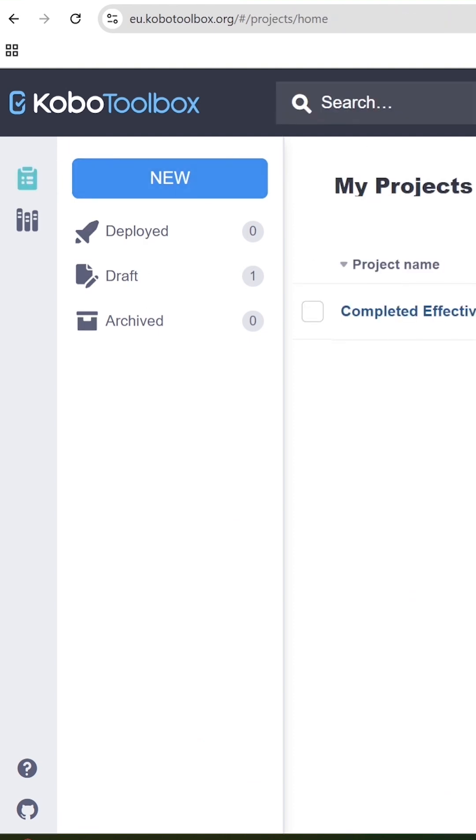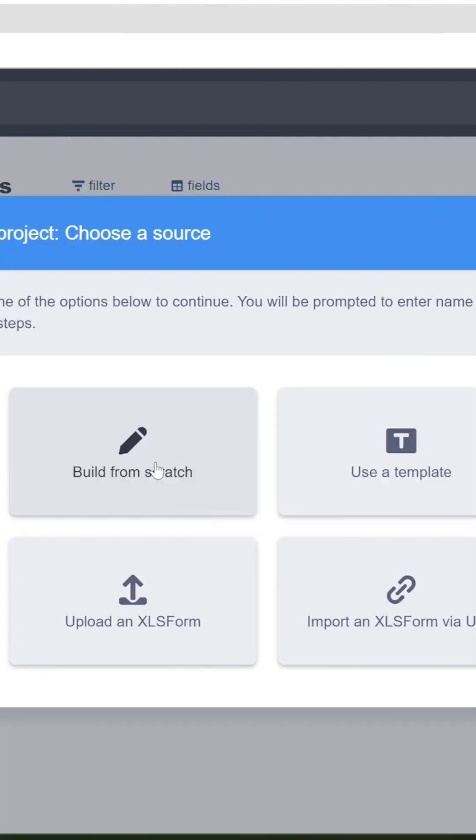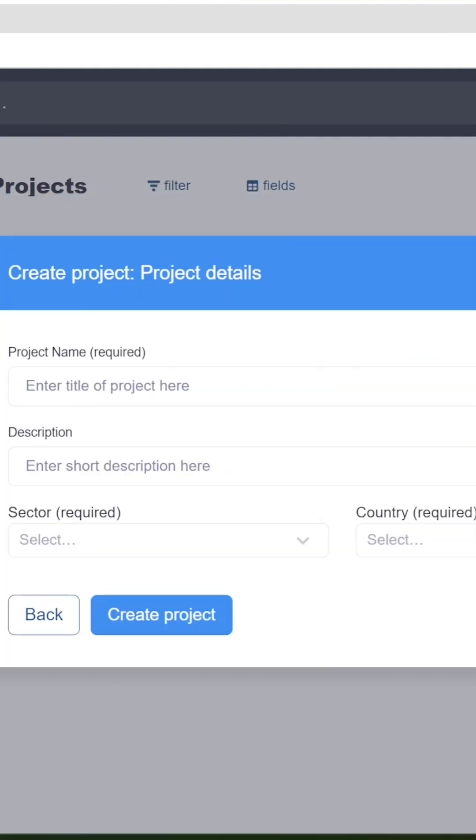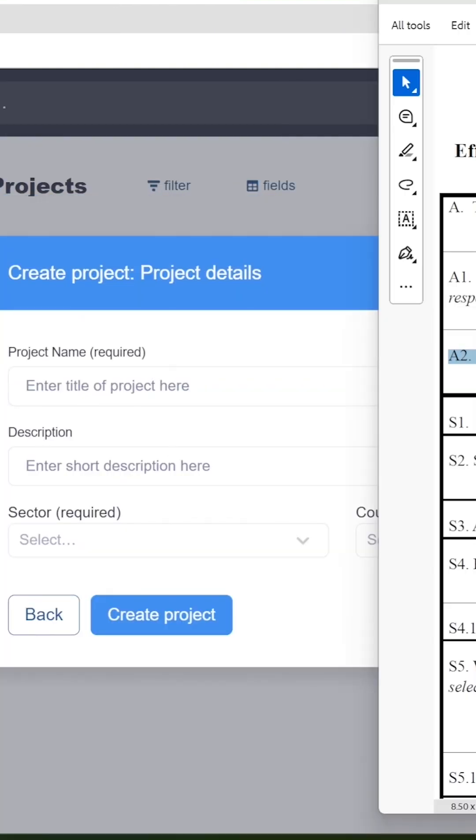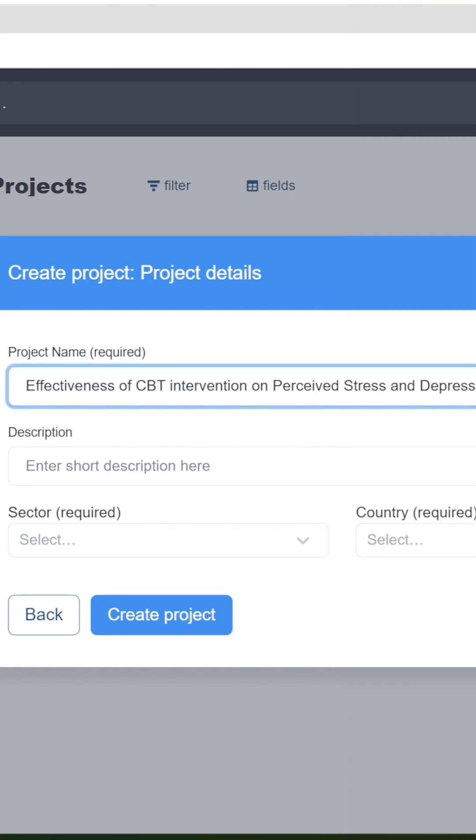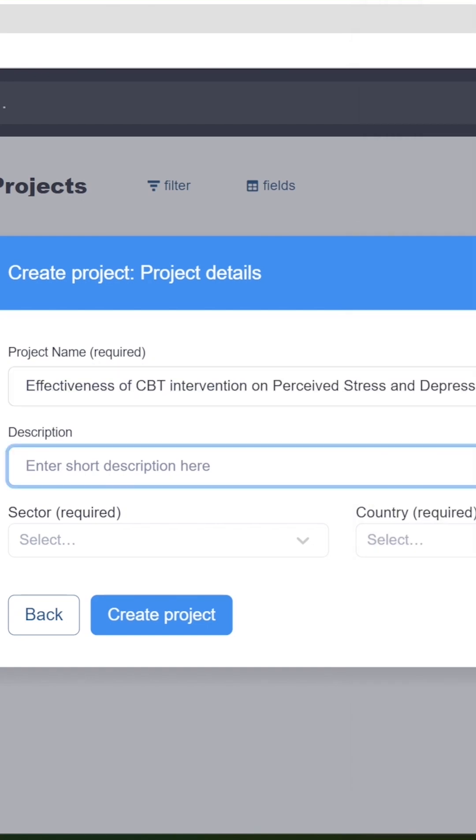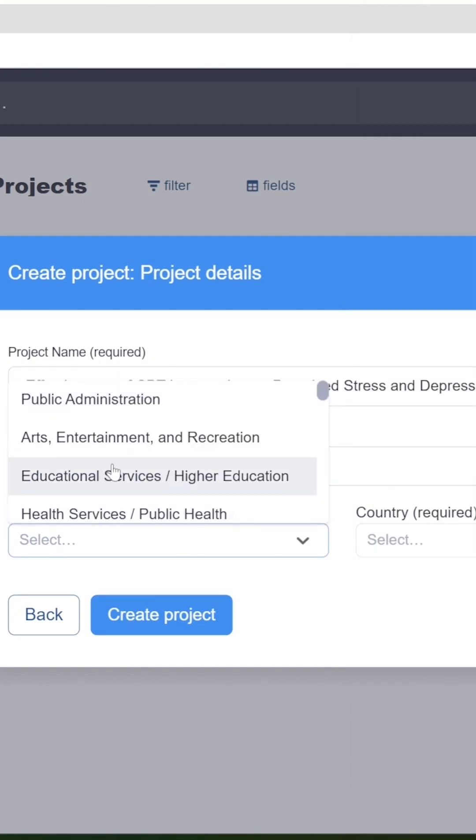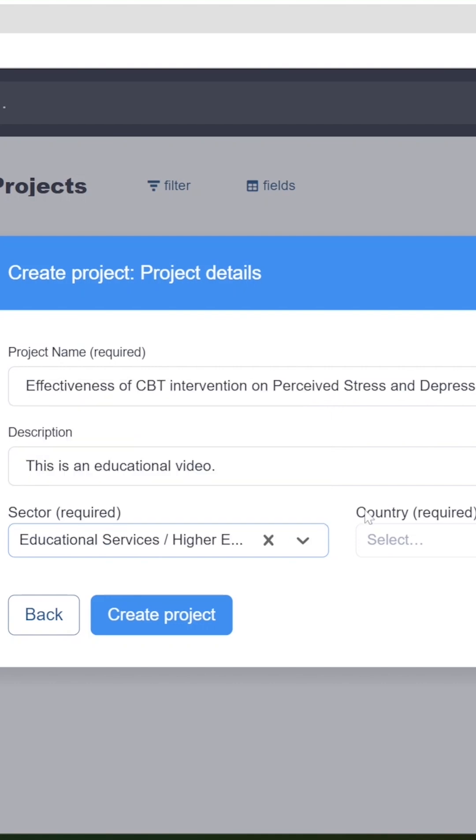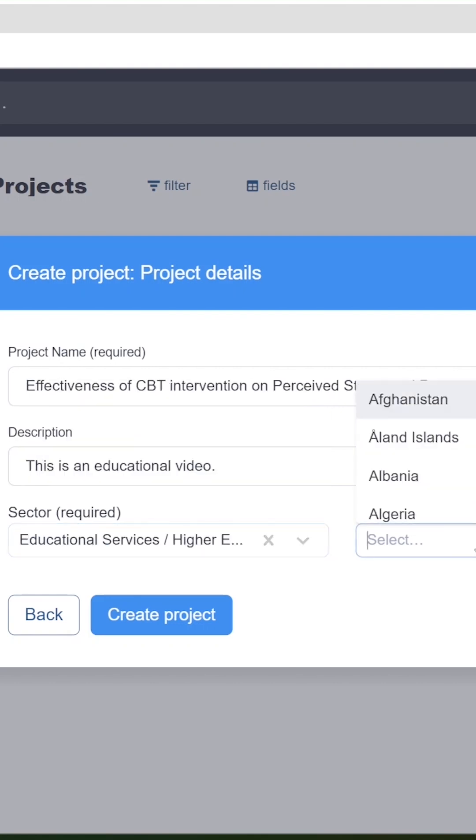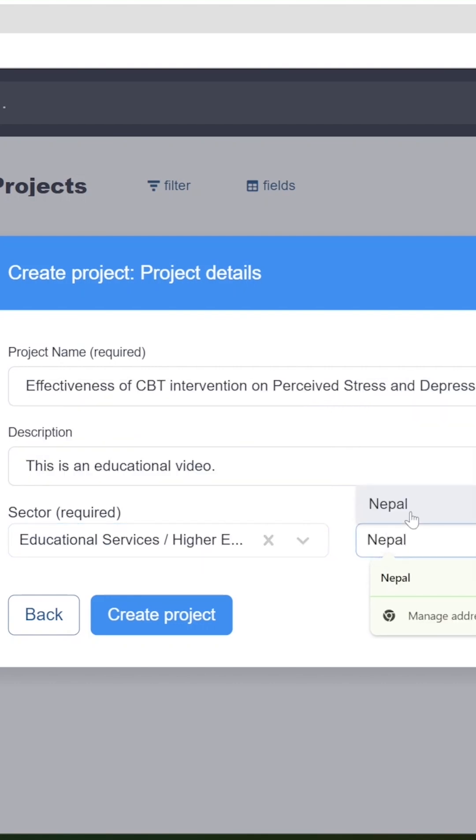Now click on New, select Build from Scratch, and type in your project title. You can also type in the description of your project over here. Area of work: Education Services. Country: Nepal. Then click Create Project.